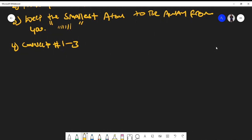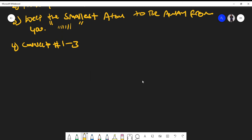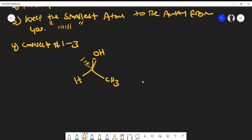Let's do some examples to solidify our knowledge. What if you're given a molecule like this on your exam? The first thing you want to do is identify the chiral center. We know that the chiral center is the carbon in the middle — it has four different things bonded to it. Now let's assign our priorities.